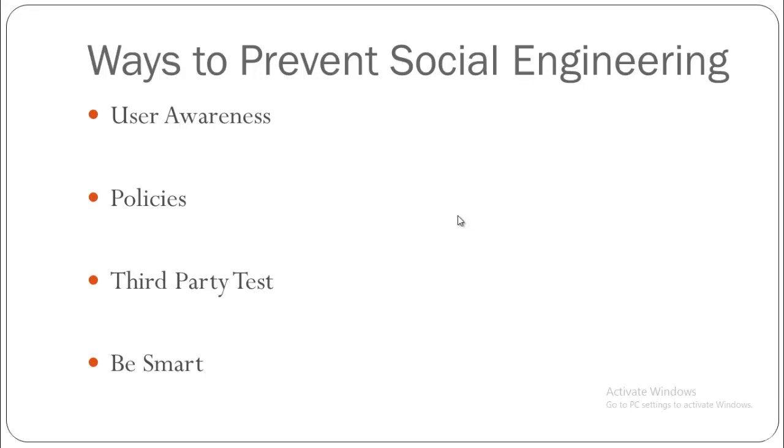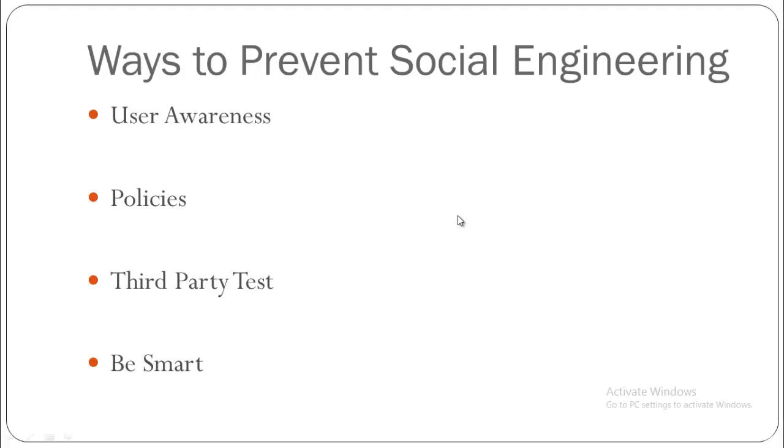Finally, you need to be smart. Before transmitting personal information over the internet, check whether the connection is secure and verify the URL is correct. If you are unsure if an email message is legitimate, contact the person or company by another means to verify. Always be paranoid and aware when interacting with anything that needs protection. The smallest information could compromise what you're trying to protect. These are different ways of preventing social engineering attacks.